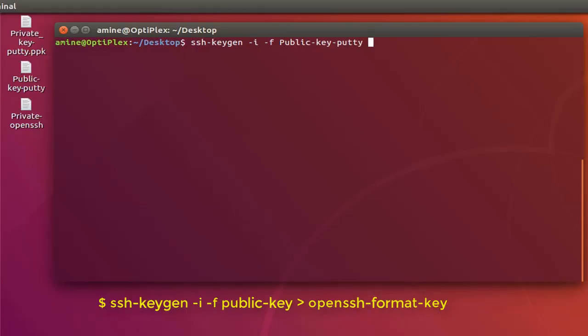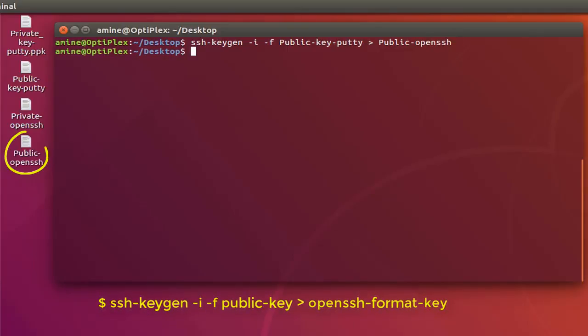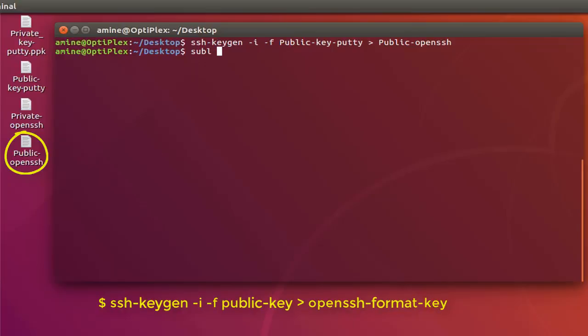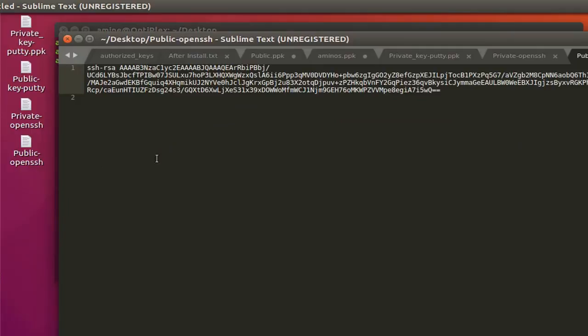Then switch dash i, then dash f, then here I have to provide the name of my public key. So this is the public key generated under Windows, then superior symbol, then here I'll have to specify the name of the output file. So here I will be using a name public-openssh. You can give it whatever name you want. You can see now that I have generated an OpenSSH format file for my public key. So I can open it using Sublime Text just to see how it looks. This is the OpenSSH format that I have been created.